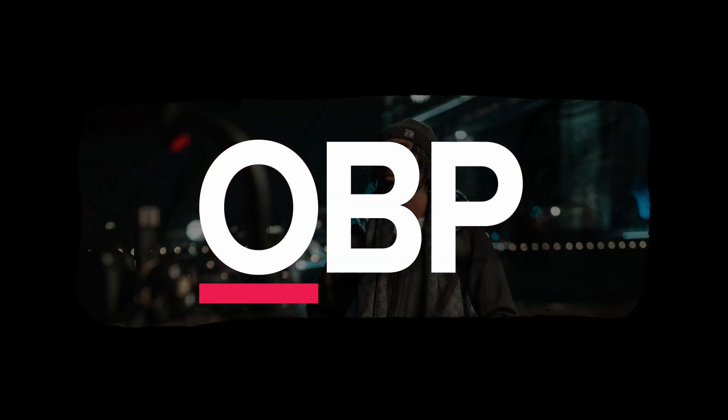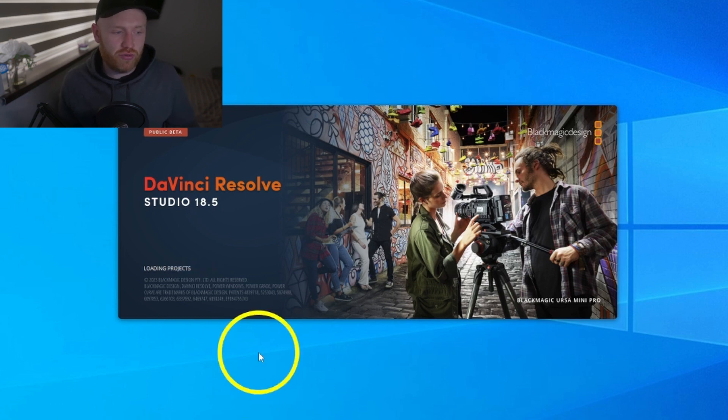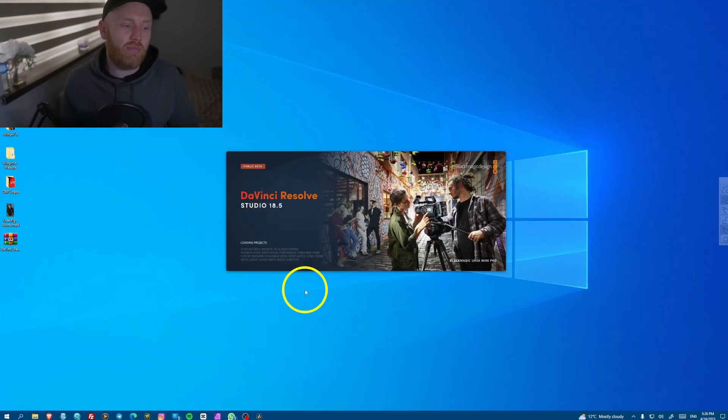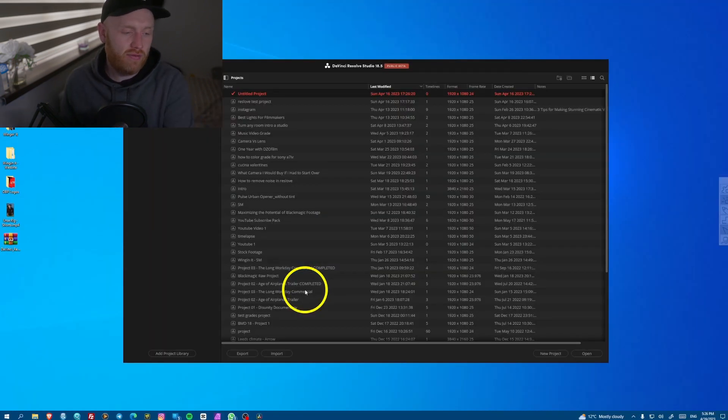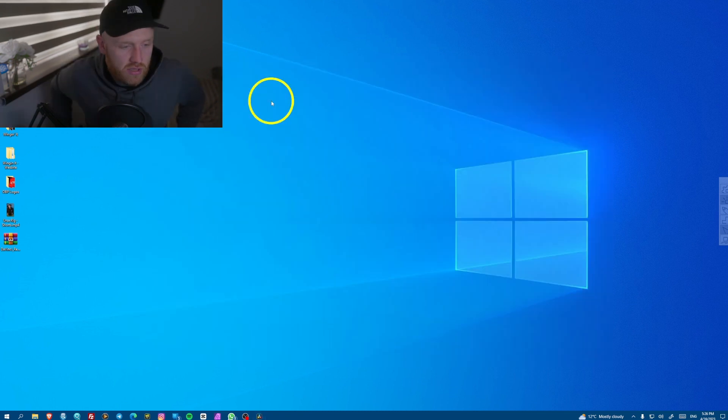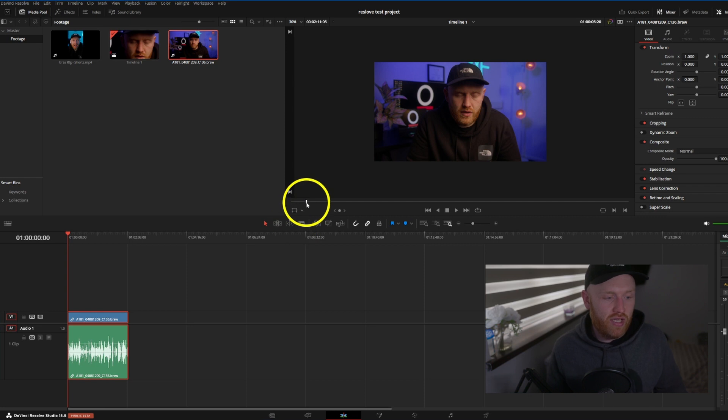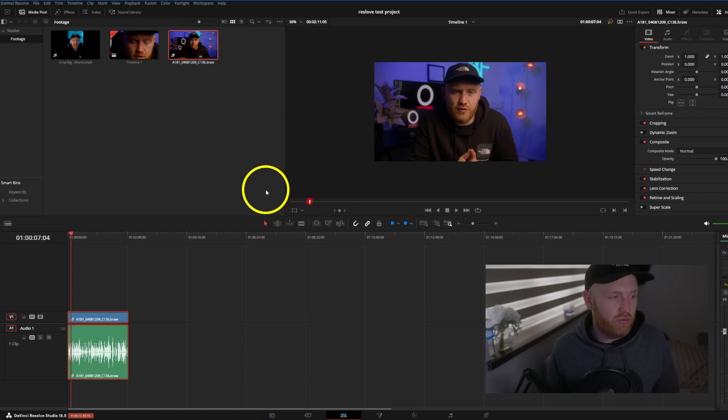Right, here we are loading up DaVinci Resolve Studio 18.5, opening my test project. So I've got a clip shot on an Ursa Mini G2 of me talking here in one of my future videos.